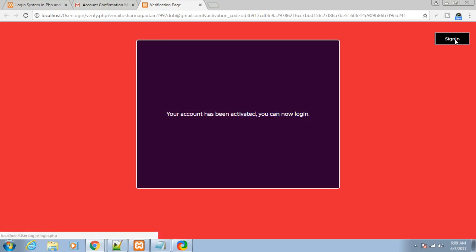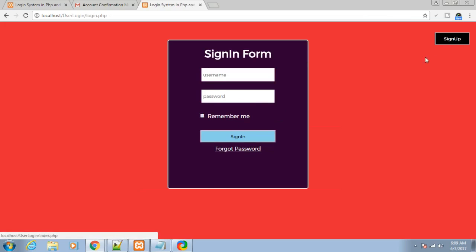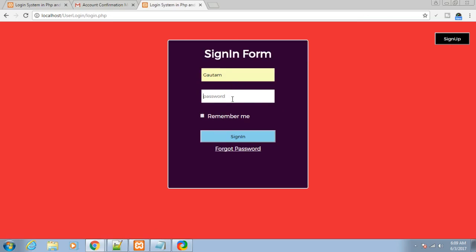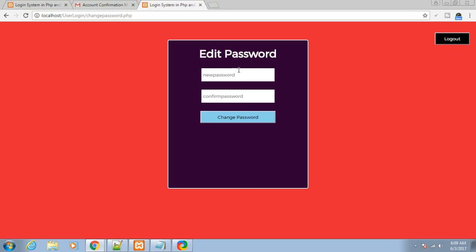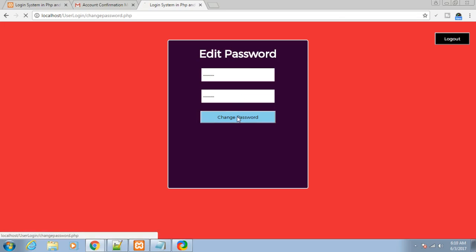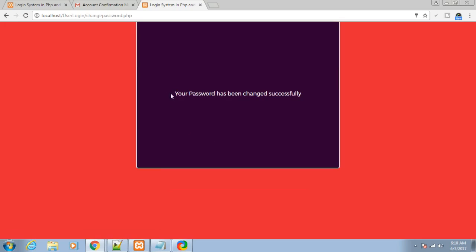Just click on the sign in button and log in with Gautam and password 123456. You can see we have successfully logged in - profile details are shown: Gautam username and email. We can also change password at any time. Let me change the password to 123456789, confirm it, and click change password. Your password has been changed successfully.